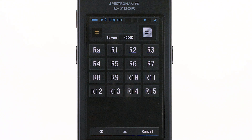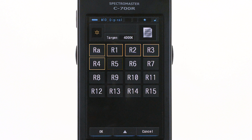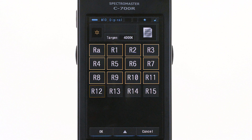The second page enables showing color rendering index values. RA is the average of the first eight, and what the lighting industry calls CRI. You can also display any of the 15 special values separately.